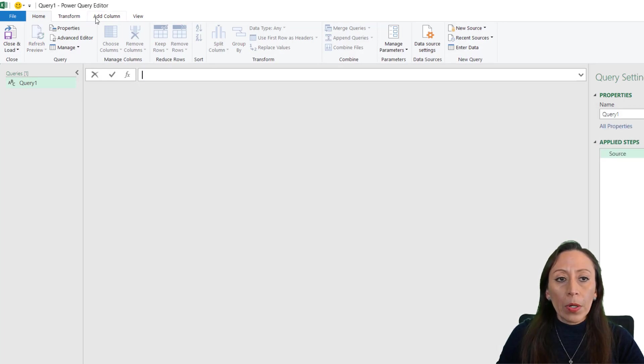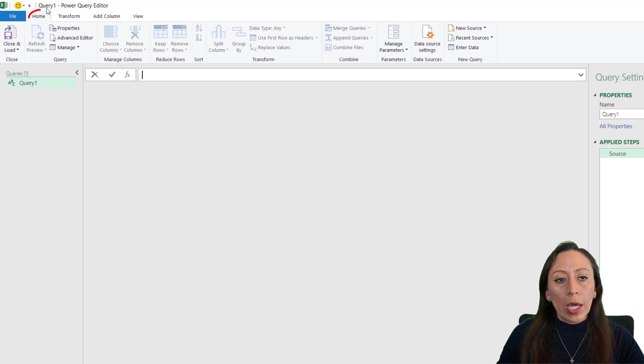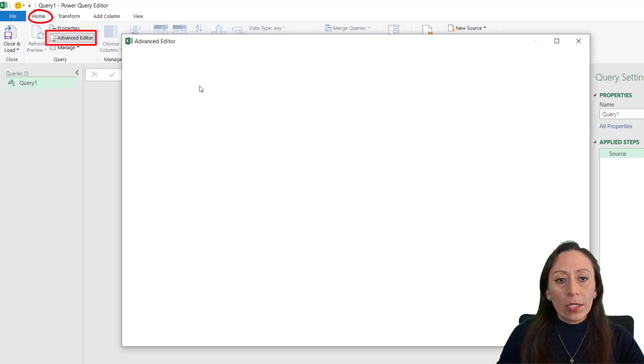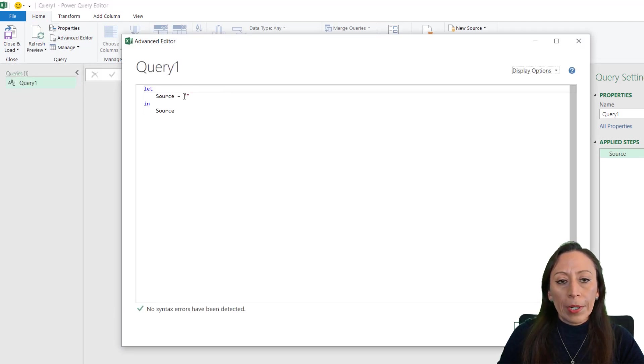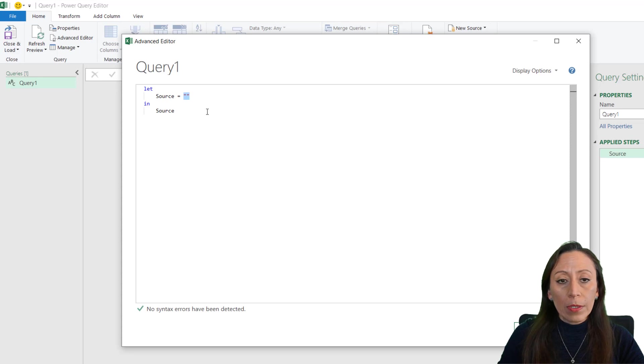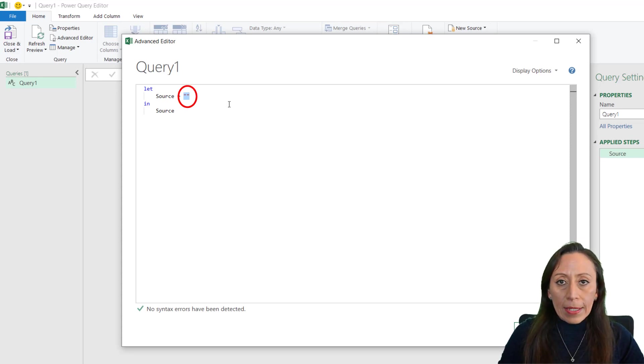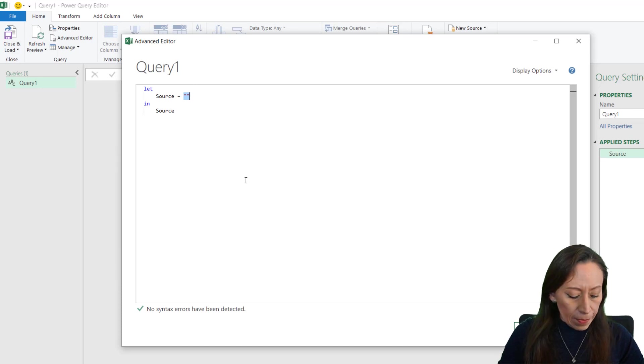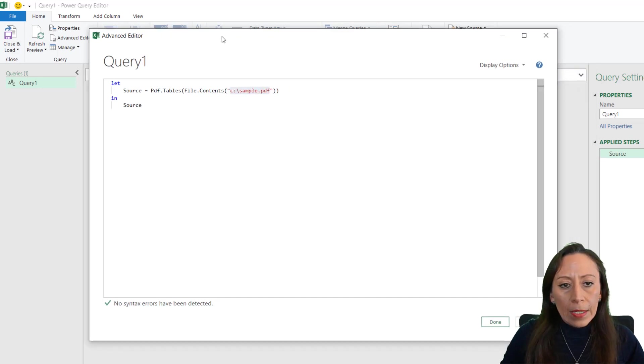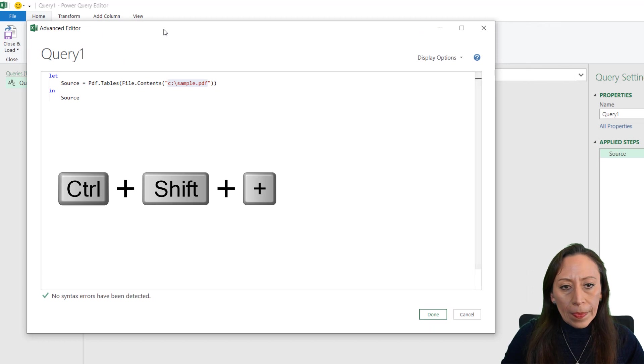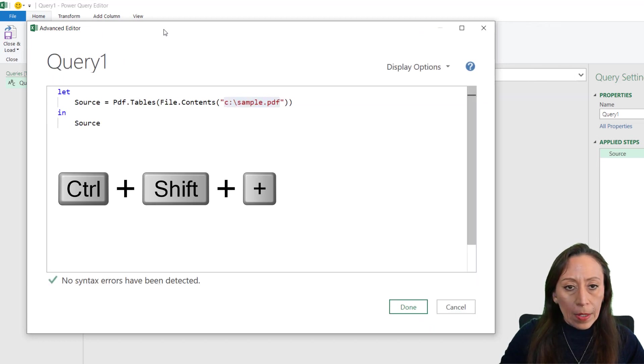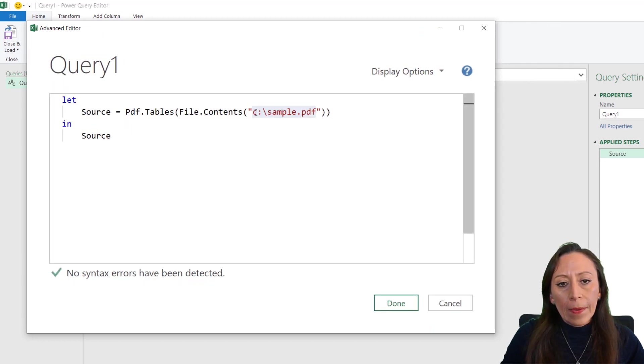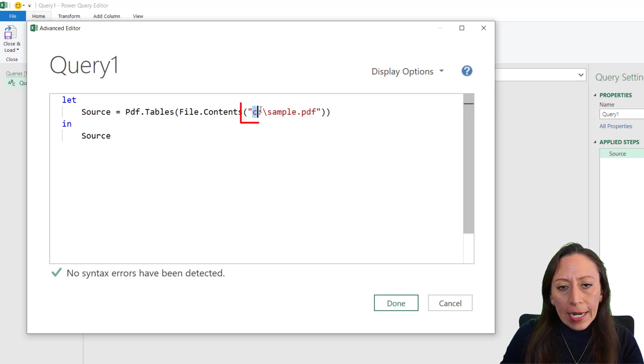Here I'm going to create my function. I'm going to delete this, double quotation marks, and I'm going to paste the syntax that I copied from the Microsoft website. Control V. And here you can see the sample.